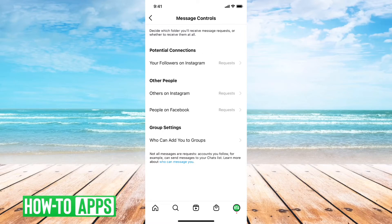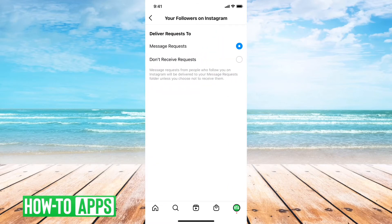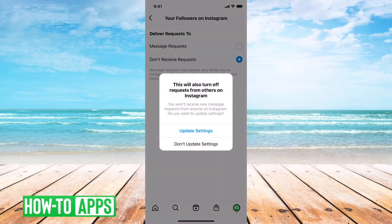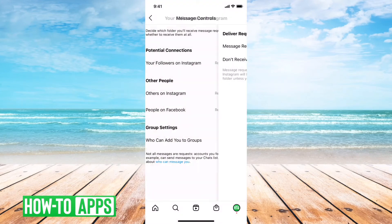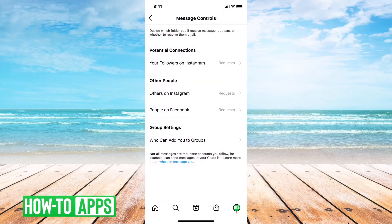So at the very top it says your followers on Instagram. You can tap that and you can say they can send me message requests, or you can choose the option don't receive requests. And if you tap that then it basically says you can't get any messages from any of your followers.